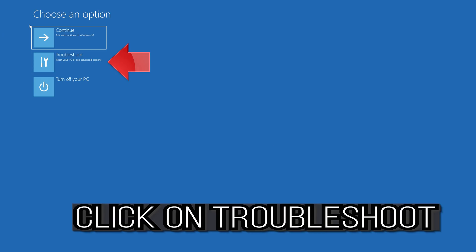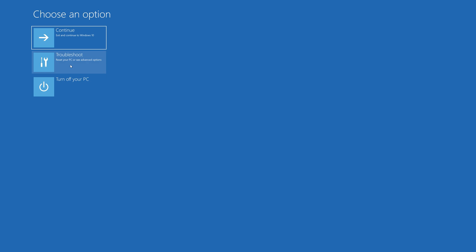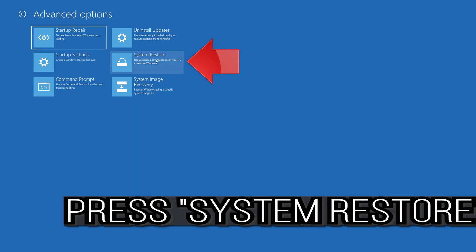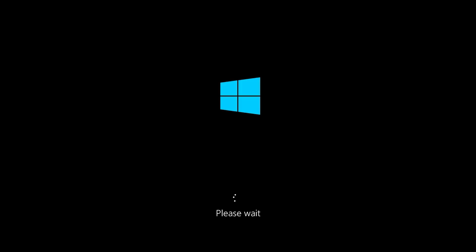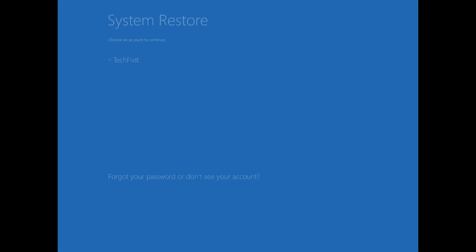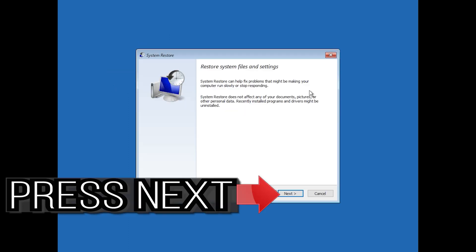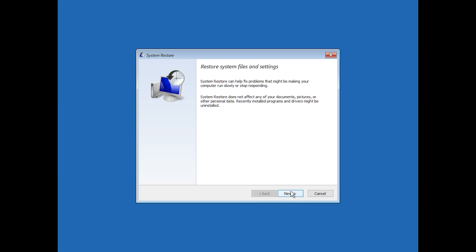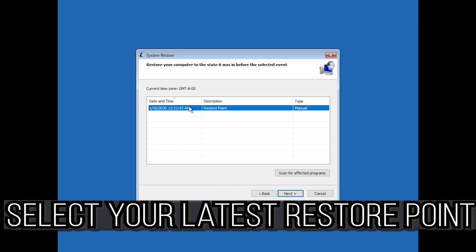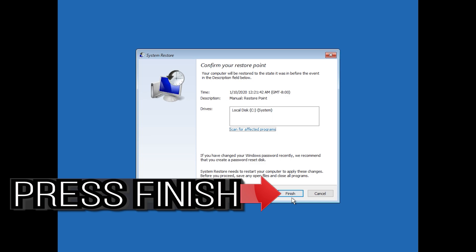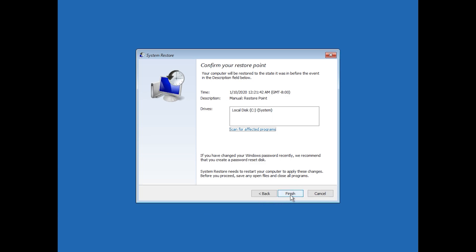If that didn't work, click on Troubleshoot, click on Advanced Options, then press System Restore. Select your account, select your latest restore point, press Next, press Finish, then press Yes.